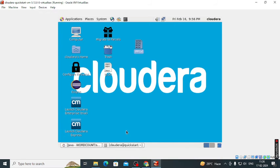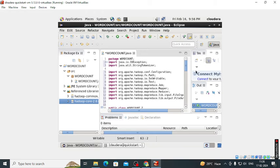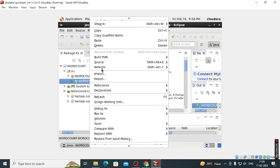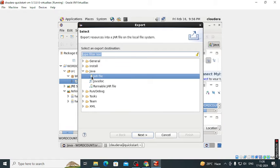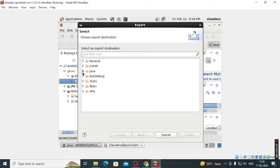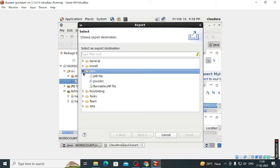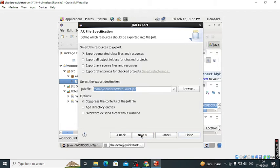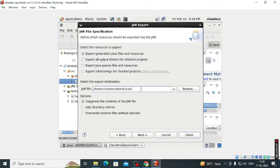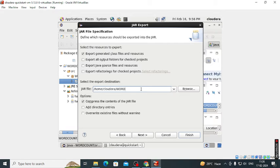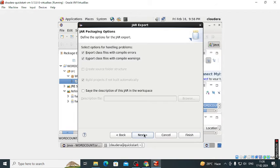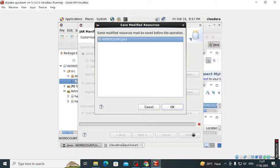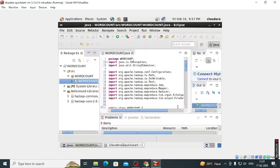To run that particular file we need to create a jar file. So go to the program, right click on it, export. Here the jar file option is there. If you didn't see that, click on Java, we will get that jar file. Click on the next button. Here the name of jar file is this, we can change this. So word count dot jar we name that. Click on the next button and then finish.